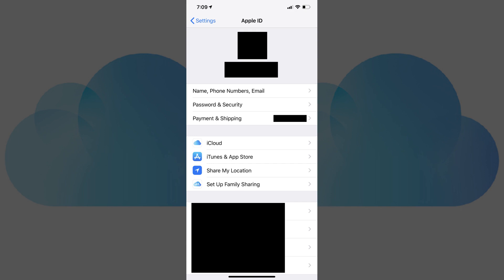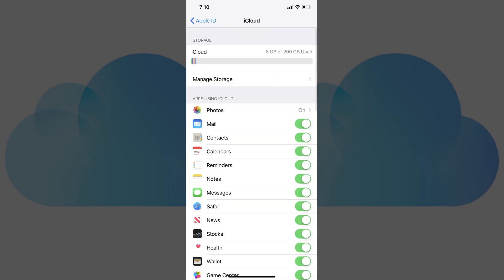Step 3. Tap iCloud in the list of options. The iCloud screen appears.